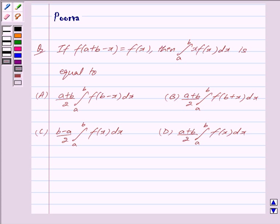Hi and welcome to the session. I am Purva and I will help you with the following question.